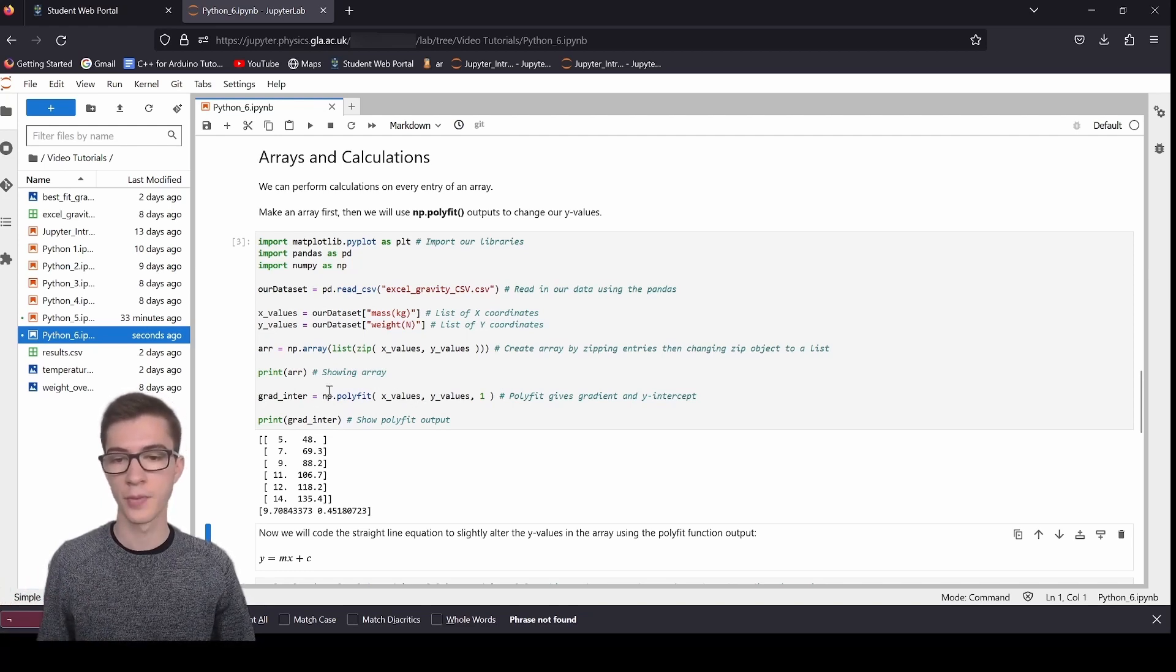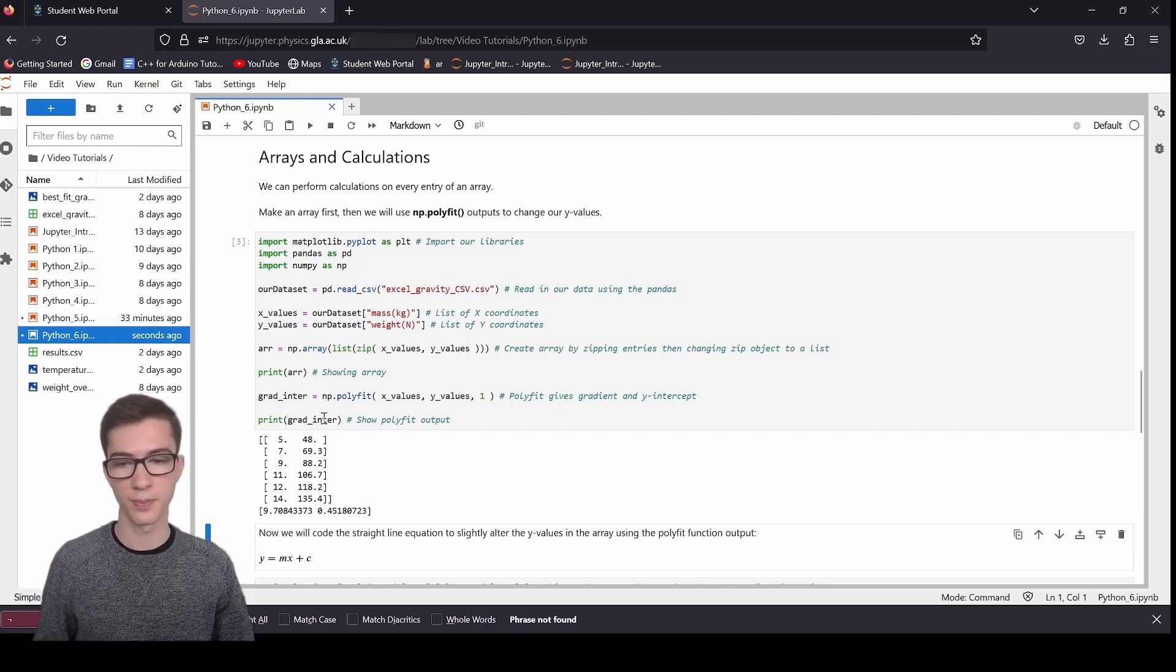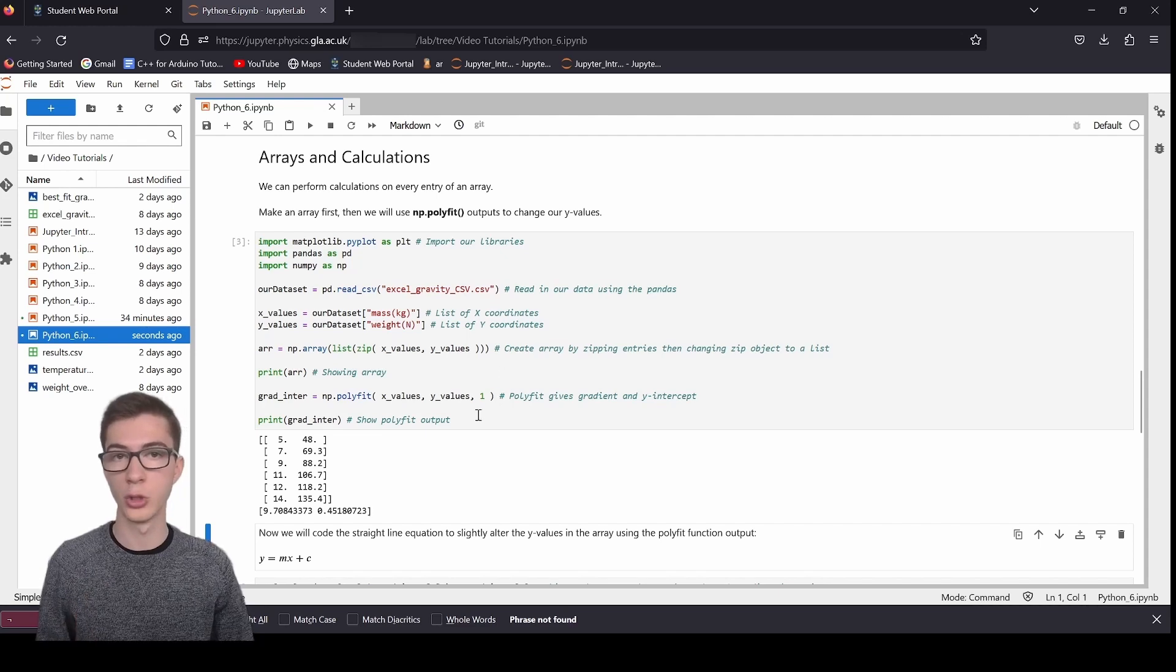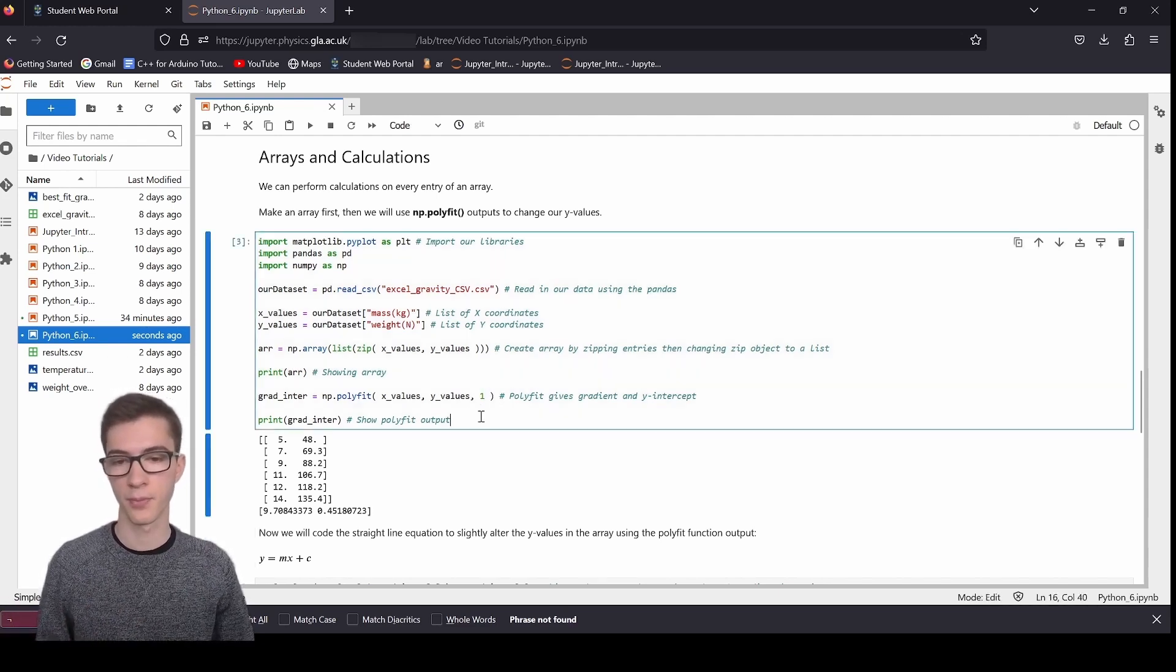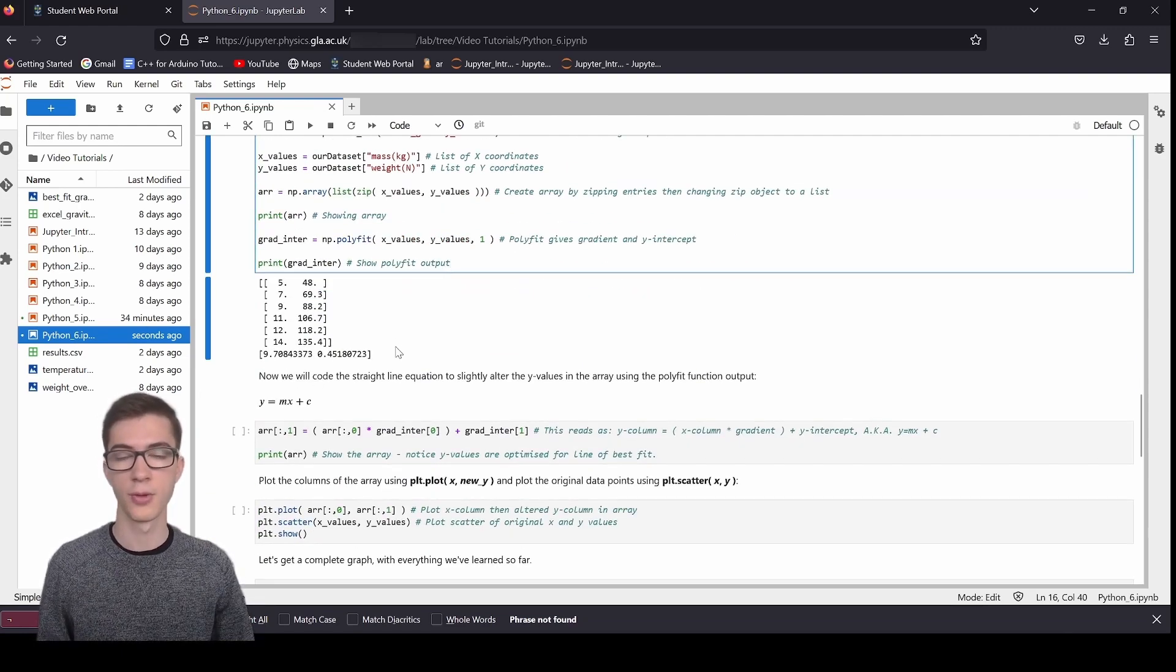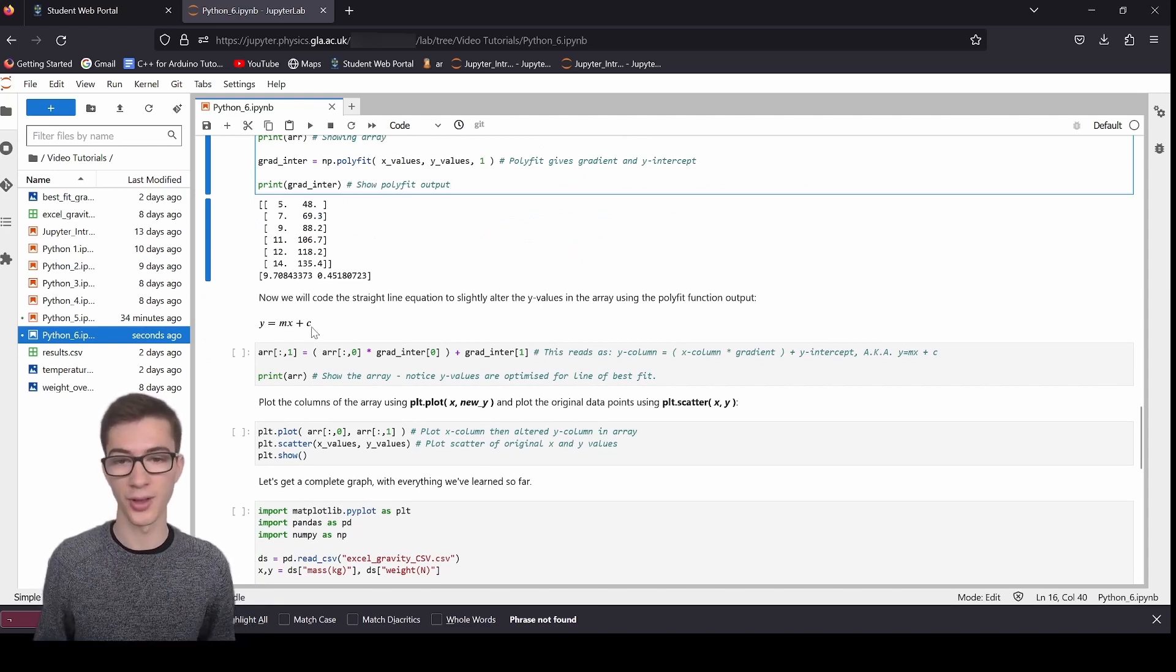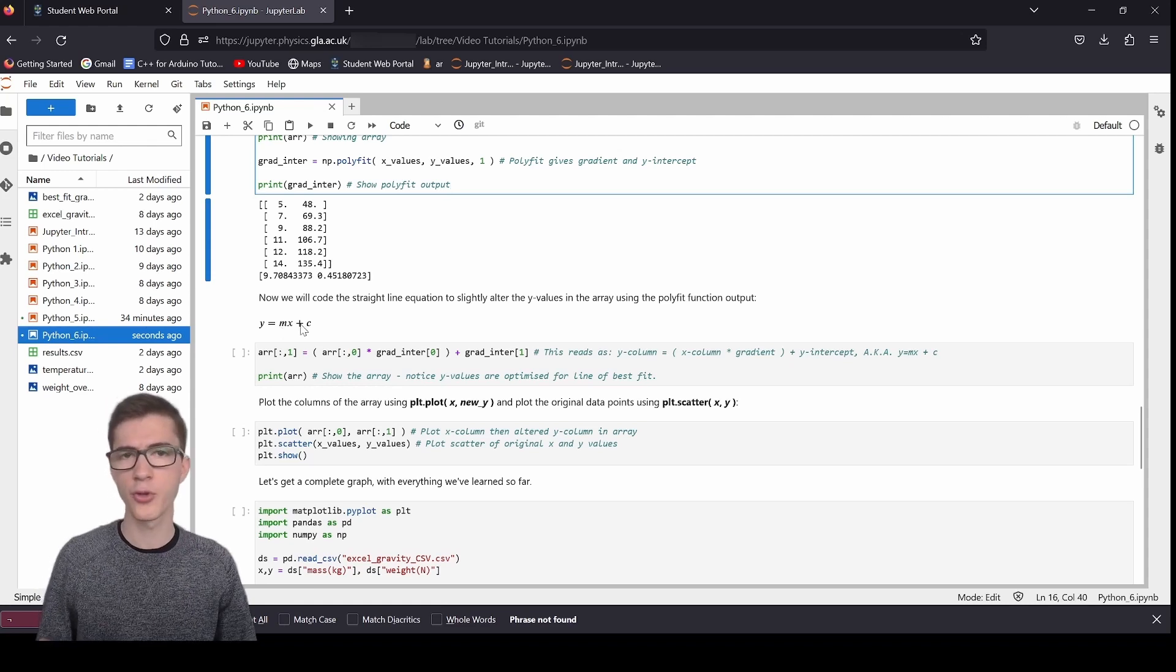We're going to make the array by zipping and then changing that zip object into a list, and then changing that data structure again into an array. So now we can show the array if I print this out for you. So we've got our mass down here, and we've got our y values down here. These are the original y values. So now what I'm going to do is I'm going to extract the output of numpy.polyfit into this variable, grad inter, stands for gradient and the intercept.